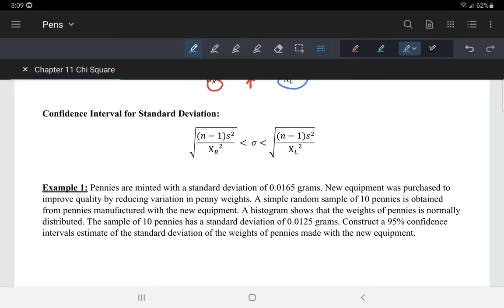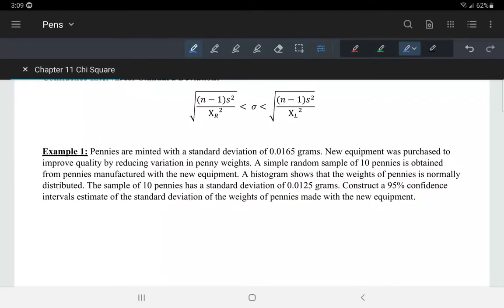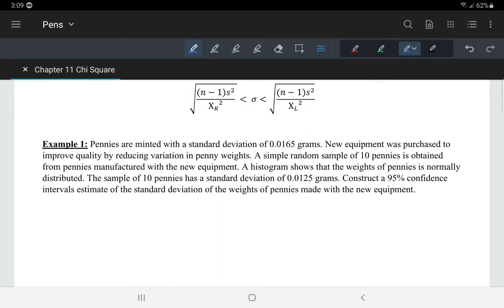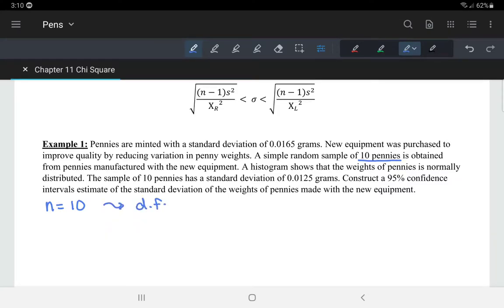So let's look at an example. Pennies are minted with a standard deviation of 0.0165 grams. New equipment was purchased to improve the quality by reducing variation in penny weights. We take a simple random sample of 10 pennies, so n equals 10. From there, we can determine the degrees of freedom: n minus 1, which in this case is 9.